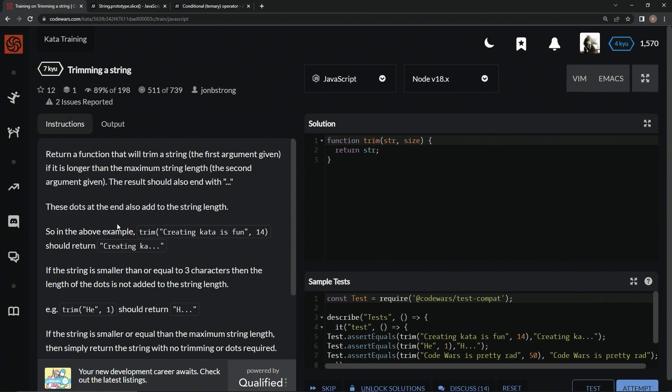So in the above example, Trim, creating kata is fun, 14, should return creating kata dot dot dot.